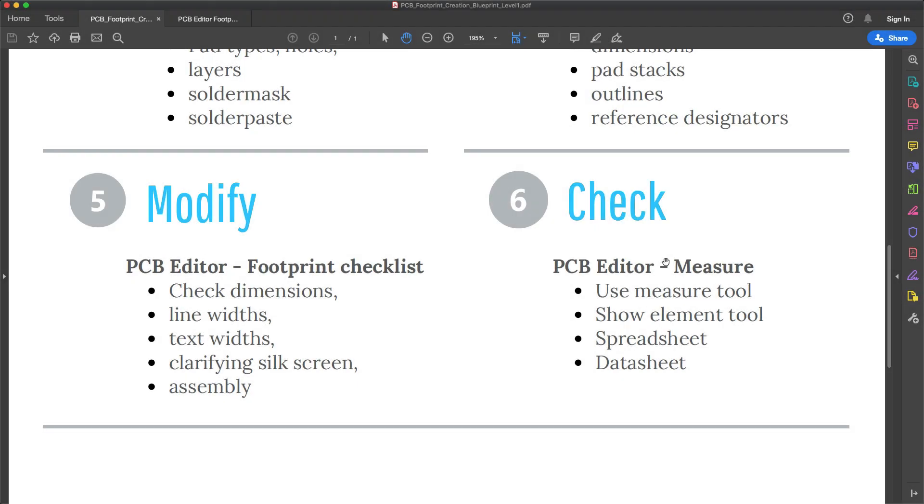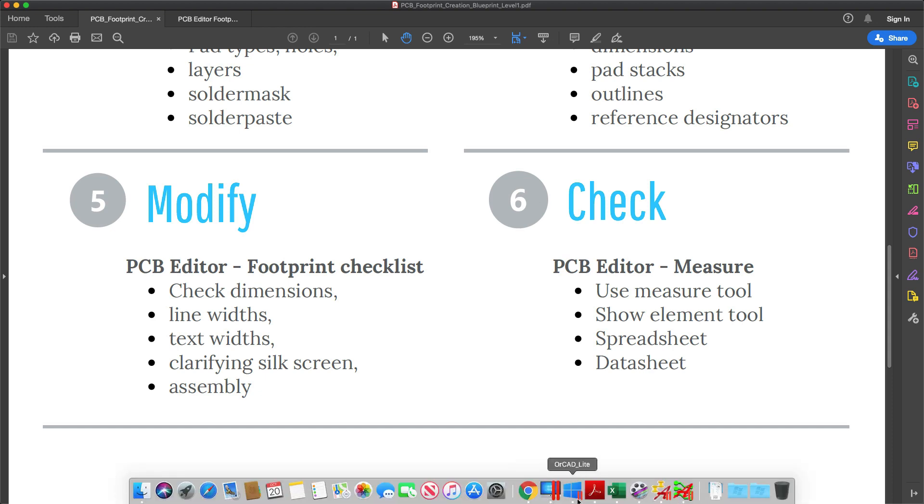Welcome back. The last step for this surface mount resistor footprint is to check it. We're going to use the measure tool and the show element tool to give us some information. Also make sure you have your datasheet handy for this resistor.